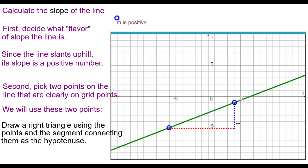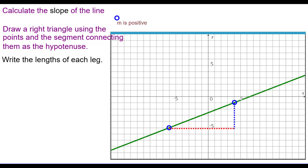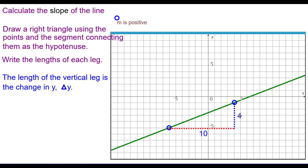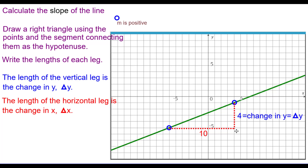We're going to draw a right triangle using these two points, with the segment connecting them as the hypotenuse. I drew mine with the vertical leg in blue and the horizontal leg in red. By counting, the blue one is 4 and the red one is 10. The length of the vertical leg we call the change in y — that is, going from this point to this one, y increases by 4 units. Change in y is delta y. The length of the horizontal leg is the change in x, which is 10, written as delta x.